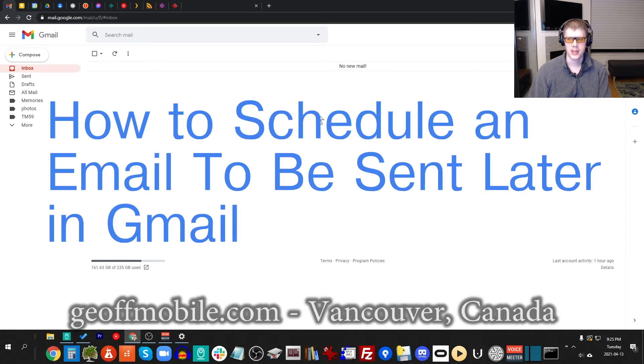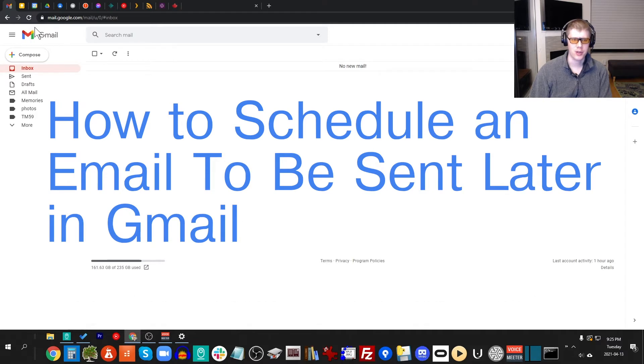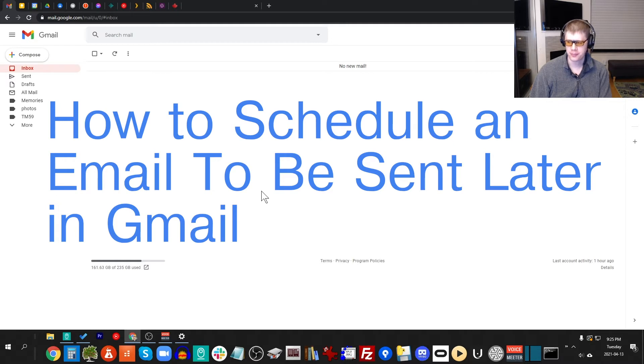Hi everyone on YouTube, this is Jeff from jeffmobile.com, and today I'm going to show you how you can use Gmail to schedule an email to be sent at a later time.